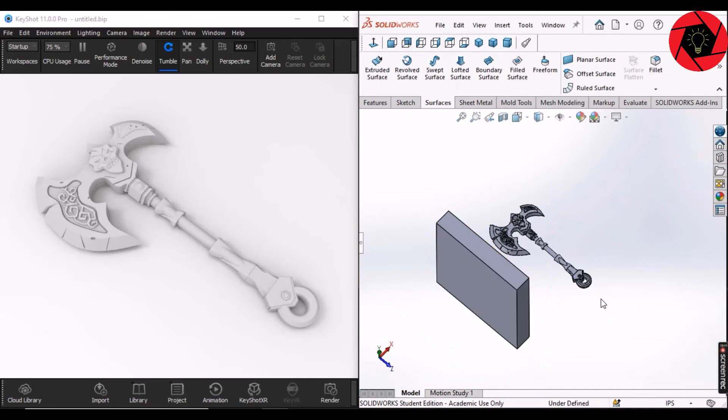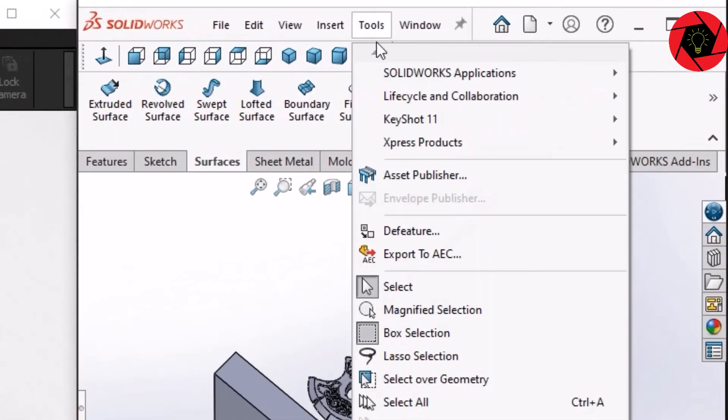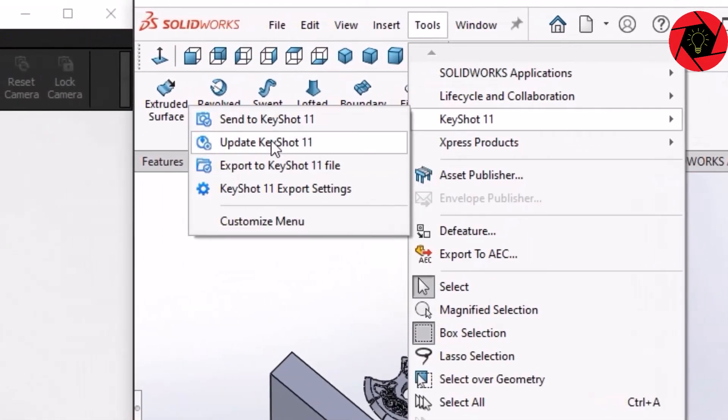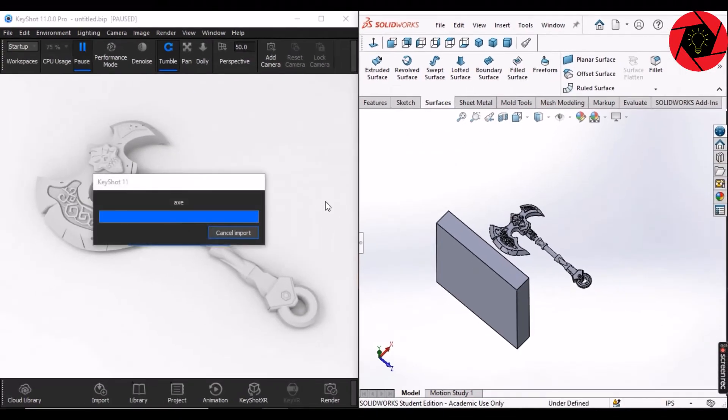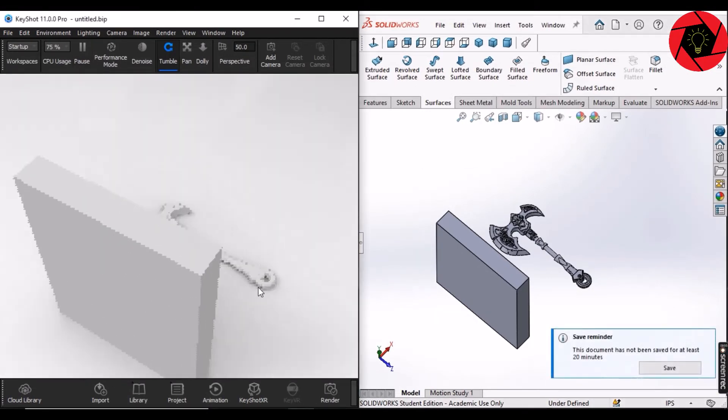Now, I am going to update this model in KeyShot. The method is the same. We will go to Tools and then KeyShot and then from here, we will select Update to KeyShot. As you can see, my model has been updated in KeyShot.